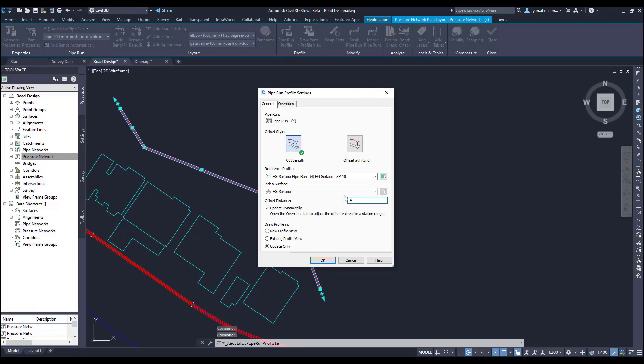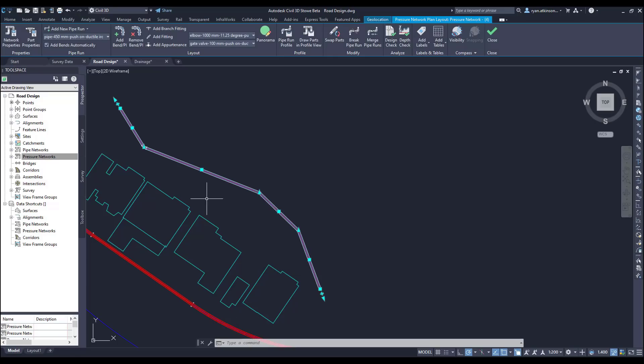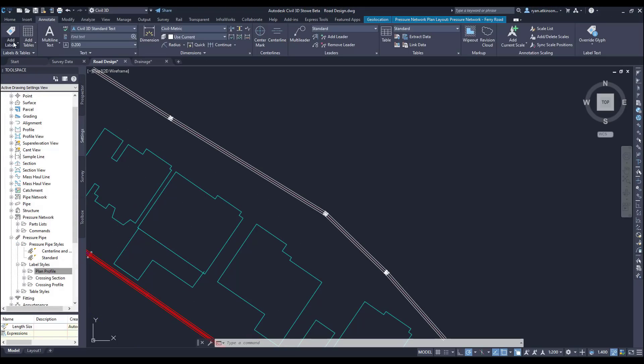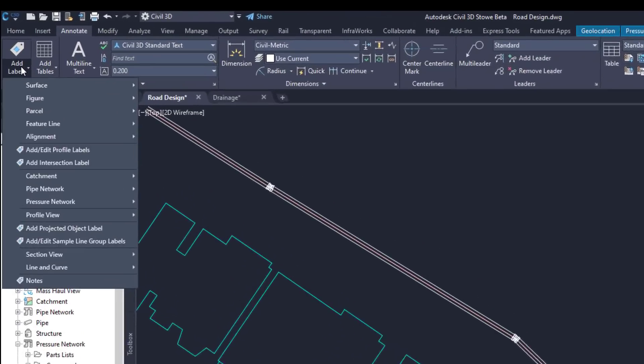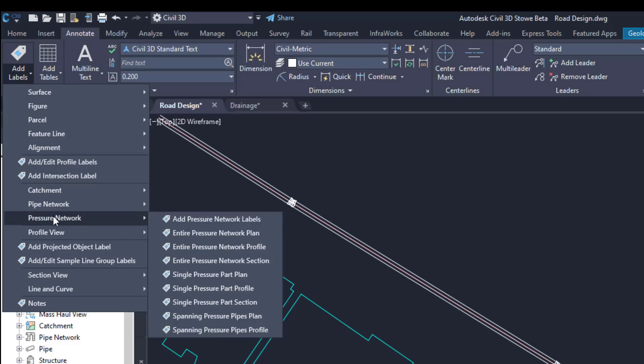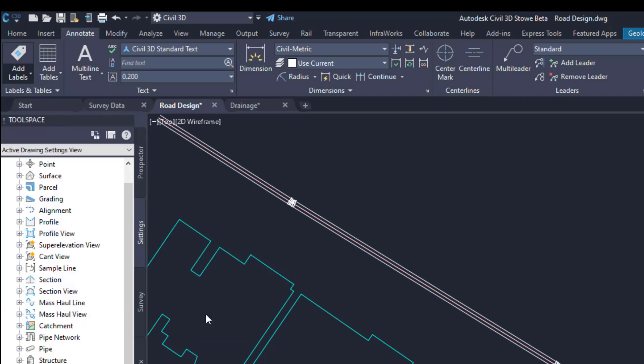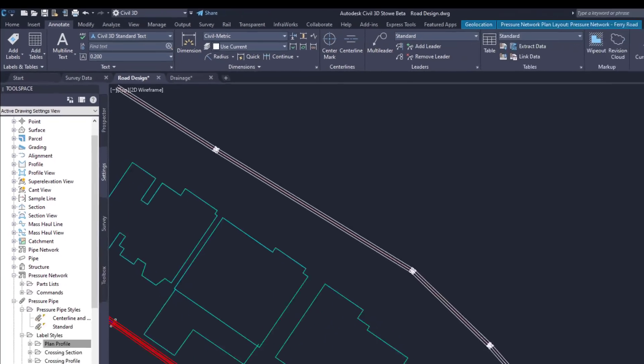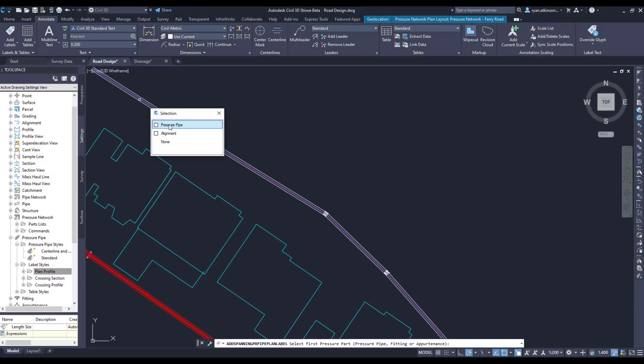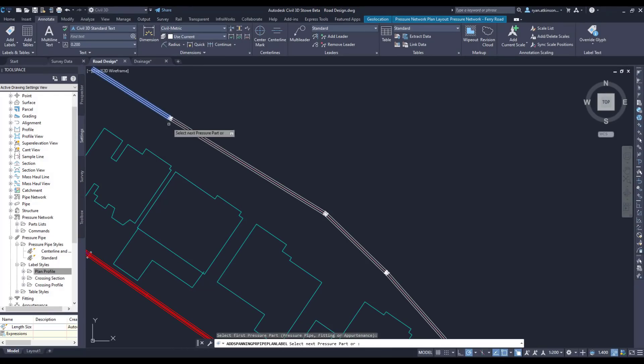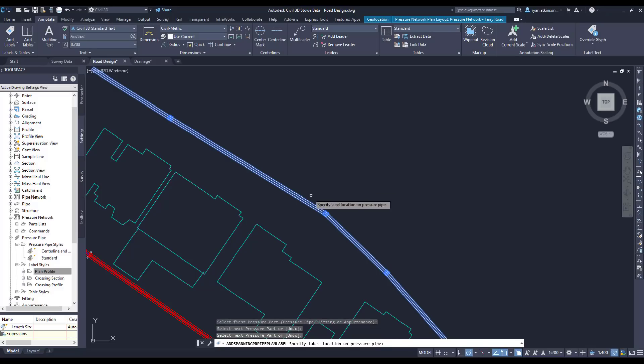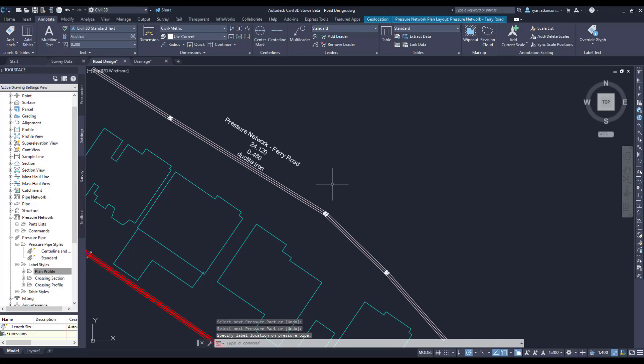The next feature we're going to look at is spanning labels. We can now add spanning labels to pressure pipe networks in both plan and profile views. These can be added from the add label drop down. We then just have to pick the first and last pipe in the run and then Civil 3D will add the spanning labels.